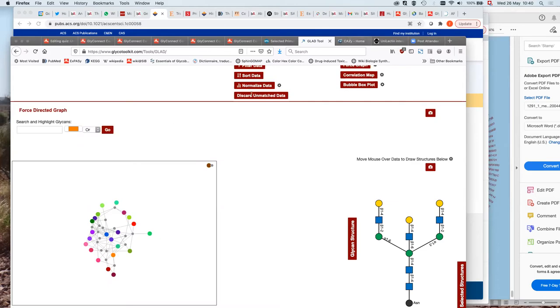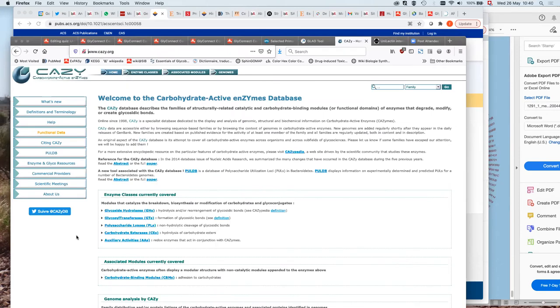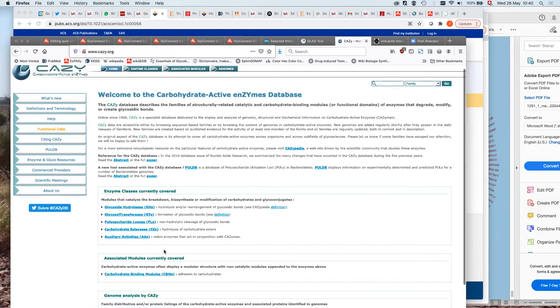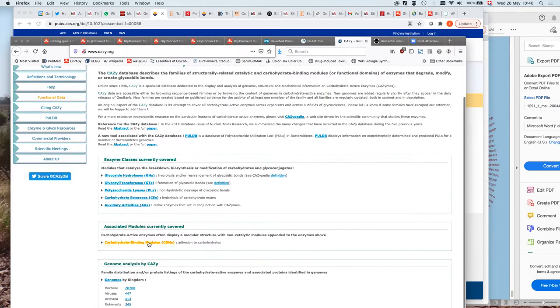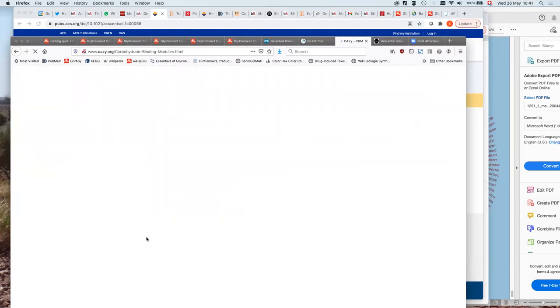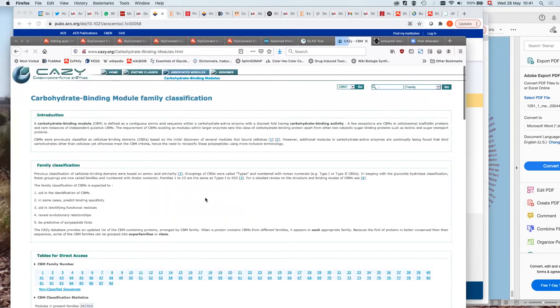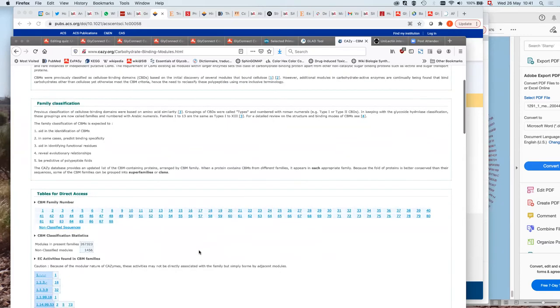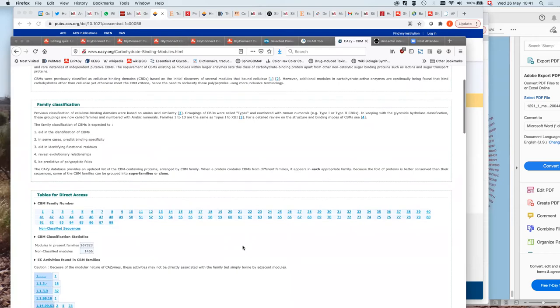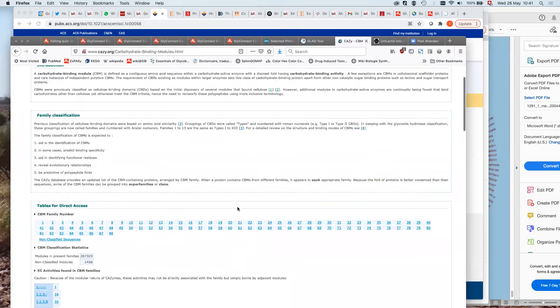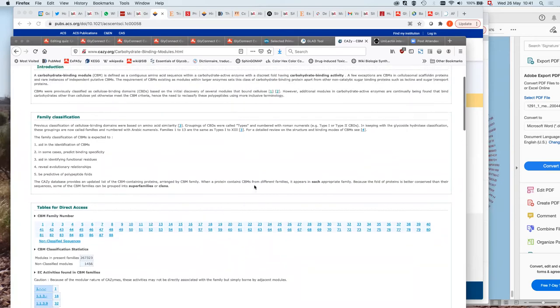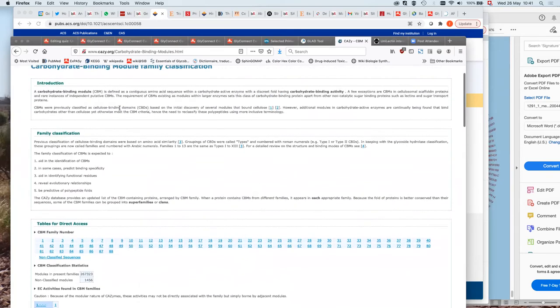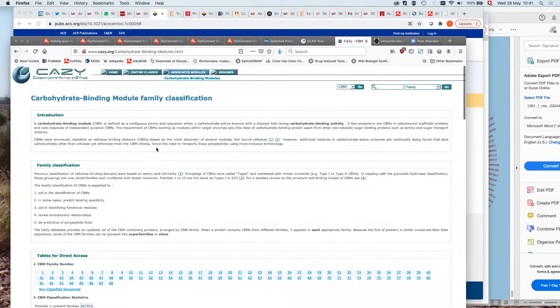Just a note on CAZY. You have the carbohydrate binding modules there. This is the interface of CAZY. Unless you know what you're looking for, it's a little bit cryptic. The information is easier to find from UniProt entry linking to CAZY than from the CAZY site.